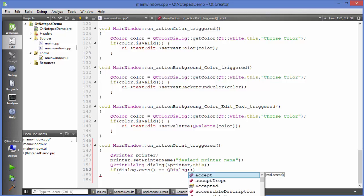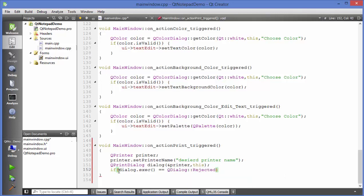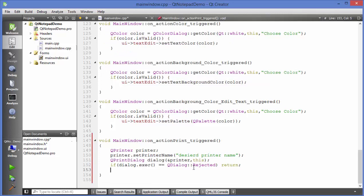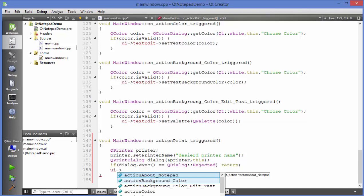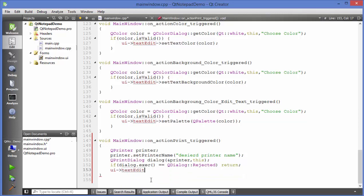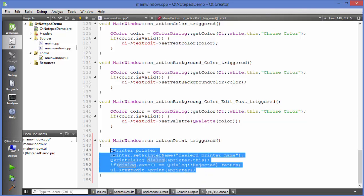If the dialog is rejected, simply return — we don't need to go forward. Otherwise, call the text edit's print function and pass the printer as a reference by writing 'textEdit->print(&printer)'. This is the complete code for showing the print dialog and moving forward with your printing options.